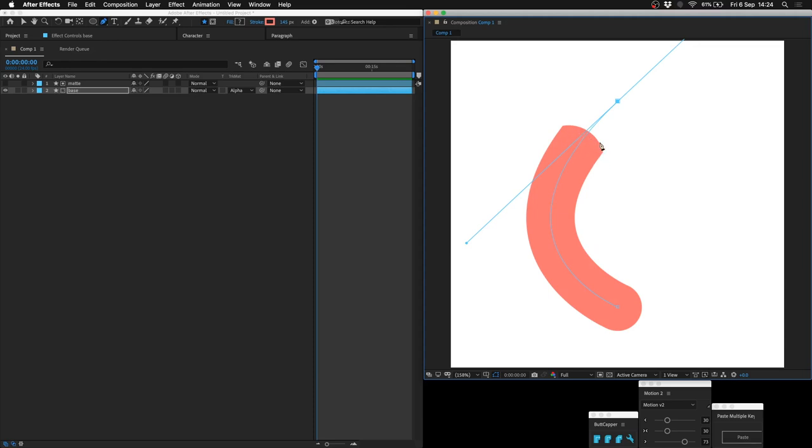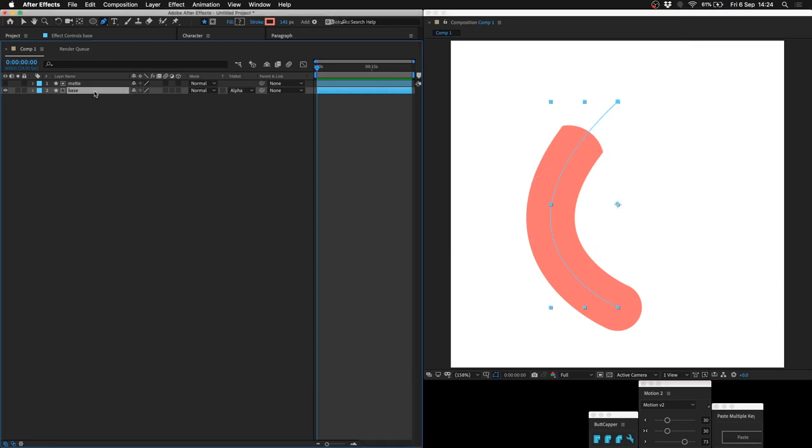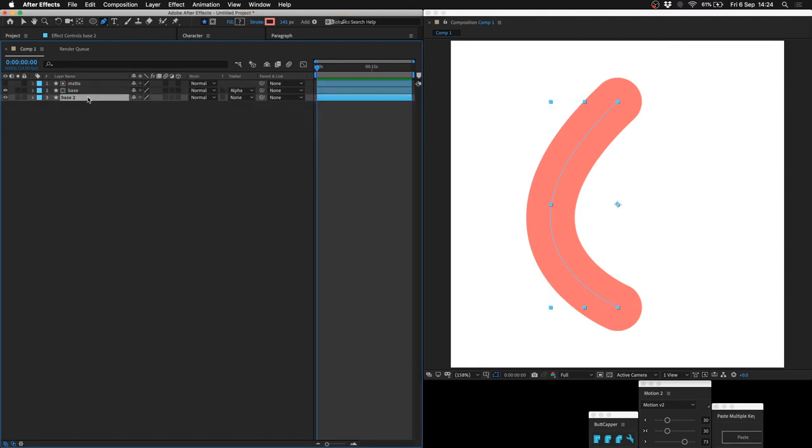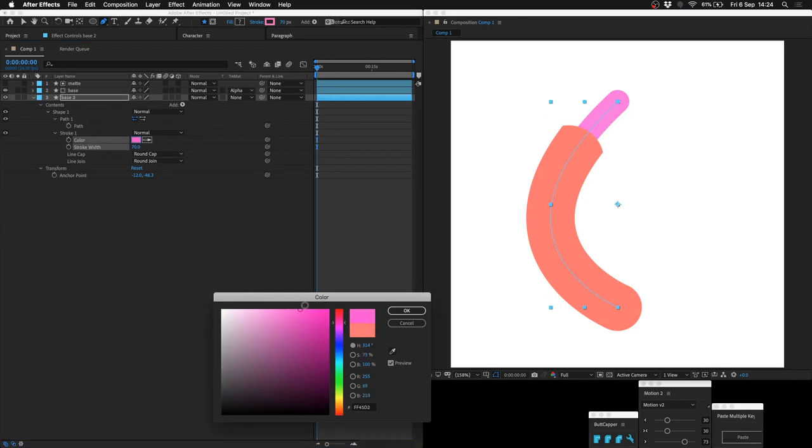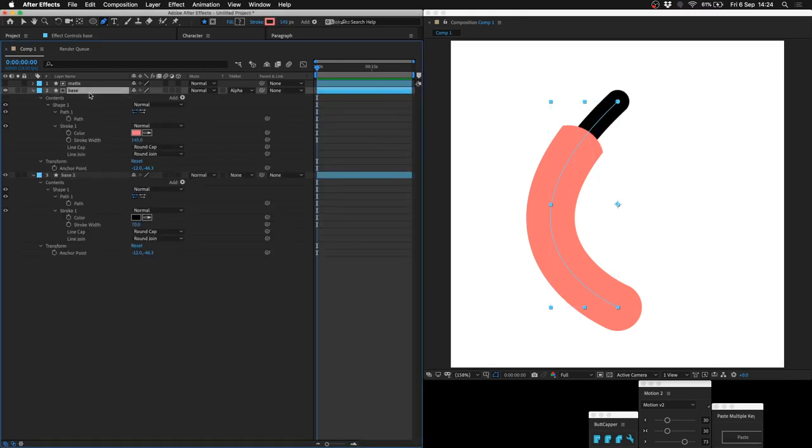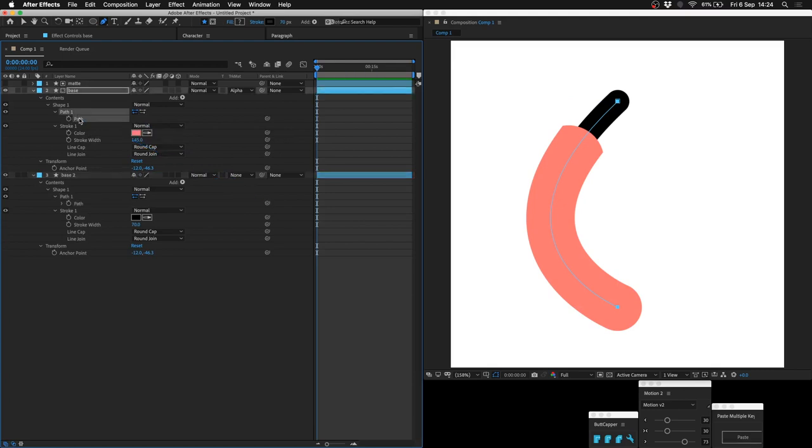Let's say this is a sleeve and then we want the wrist to show. All we do is just duplicate the base, drag it down to the bottom, get rid of this matte, I'm going to make it thinner, different color, and simply attach this path to the original base path as well.